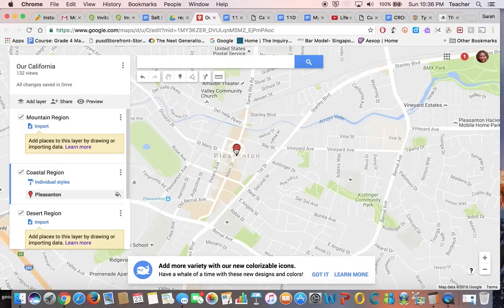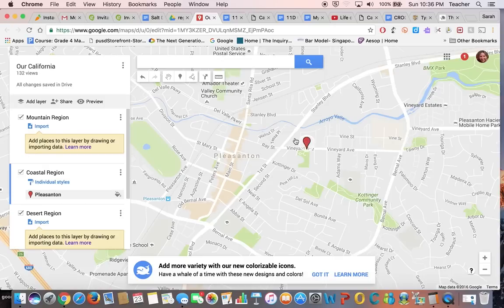Sometimes it might mark a store that had Pleasanton in the name, in which case, if you click and drag the marker, you can reposition it. With Mount Shasta, it put the marker in the town of Mount Shasta instead of exactly on the mountain. So you might have to click and drag the marker a little bit to get it in the right spot. Now we're in Pleasanton.